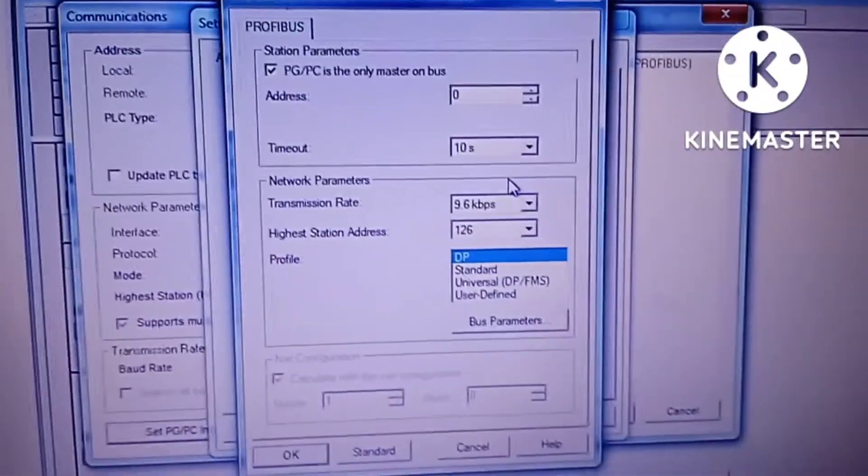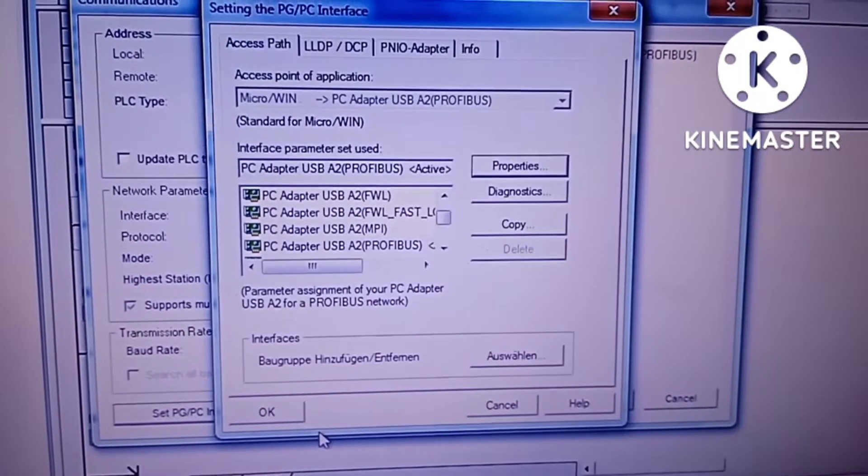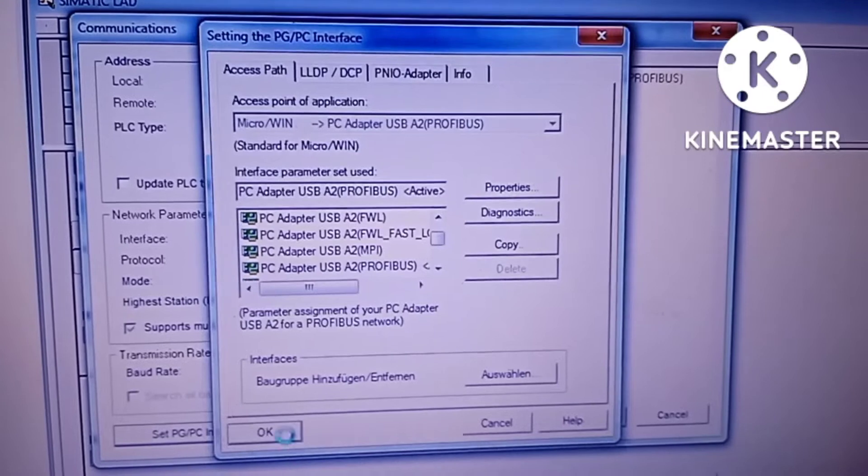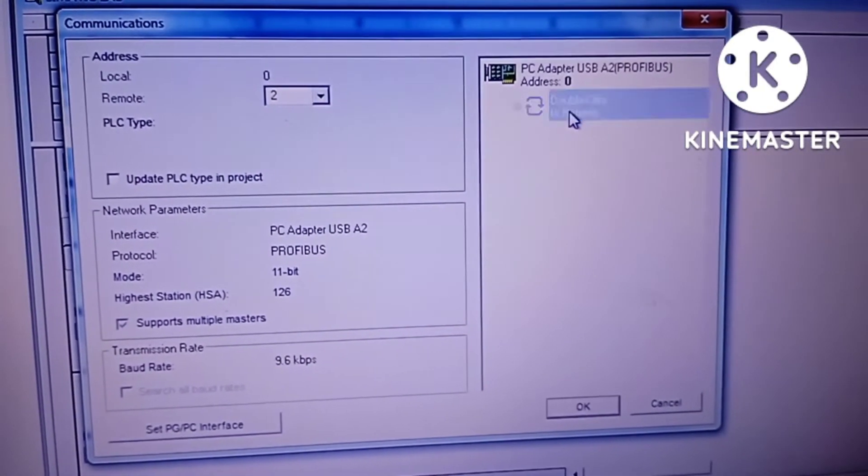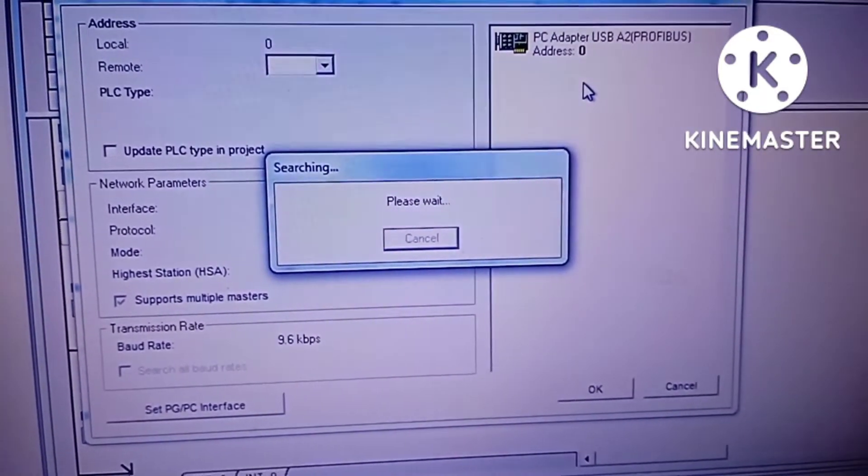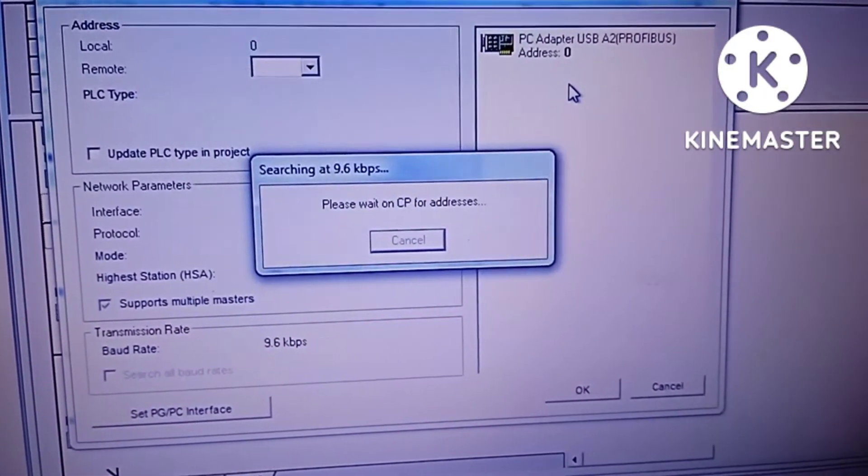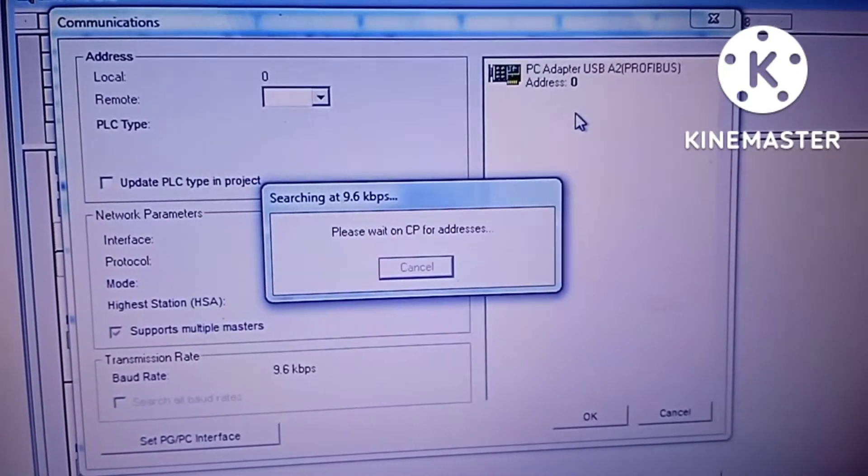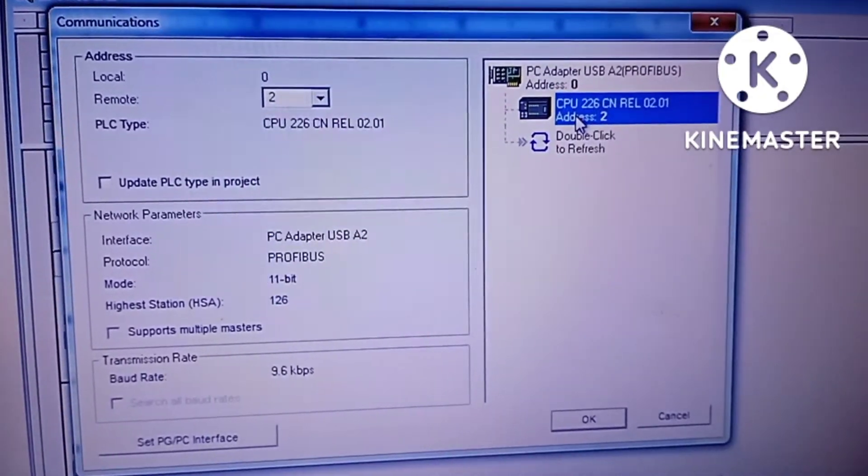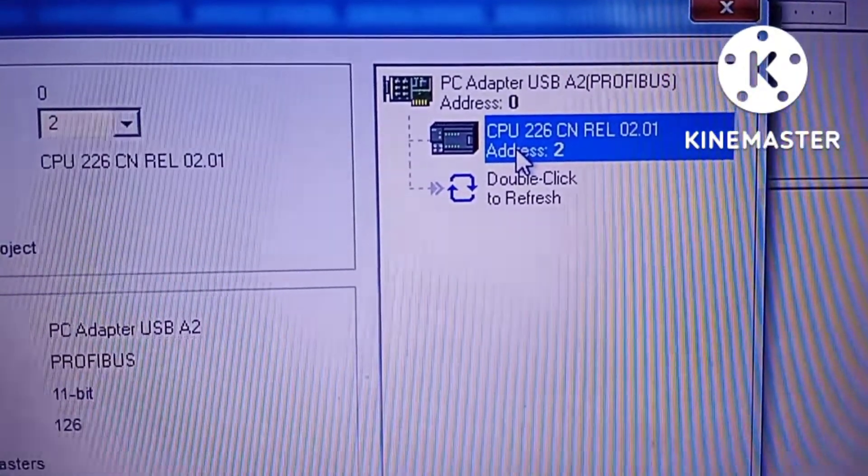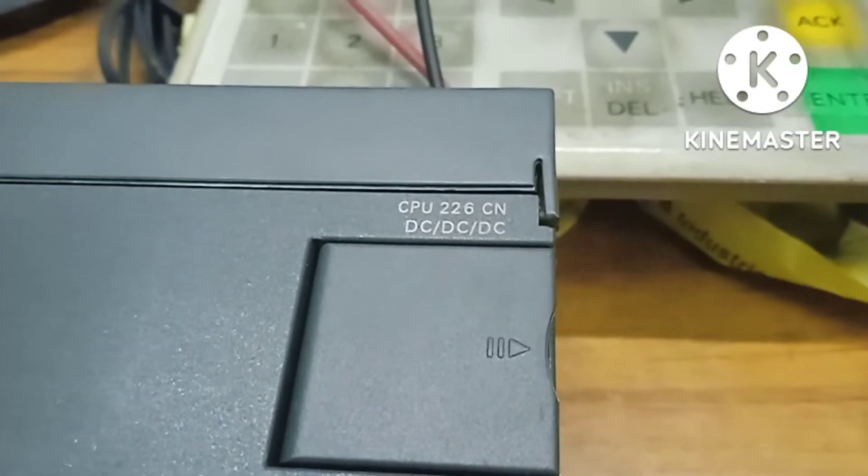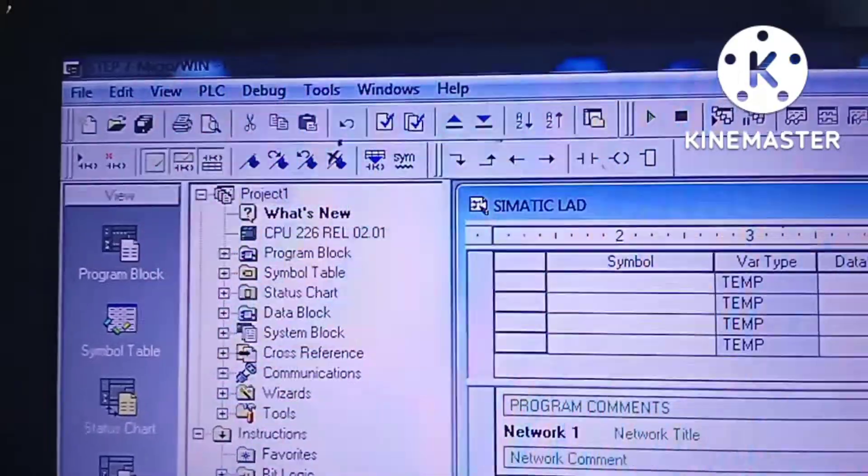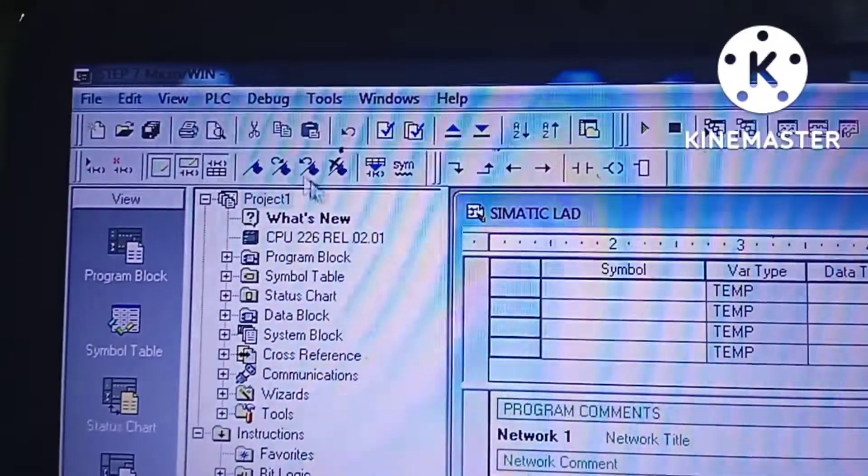Now we will click on OK, will click on OK, double click to refresh. Now the PC is trying to detect the PLC. It takes a little bit time trying to detect the PLC. Here the PLC has been detected by the software. CPU 226 CN is shown. We can confirm it, CPU 226 CN.